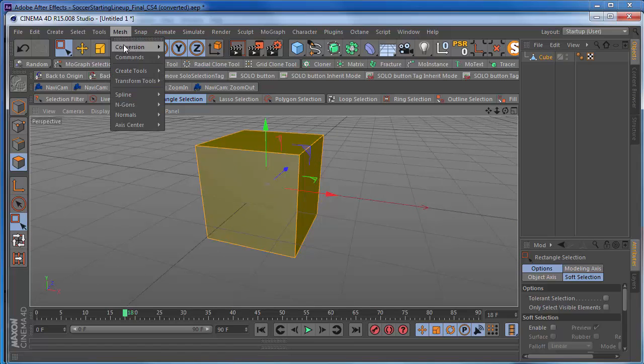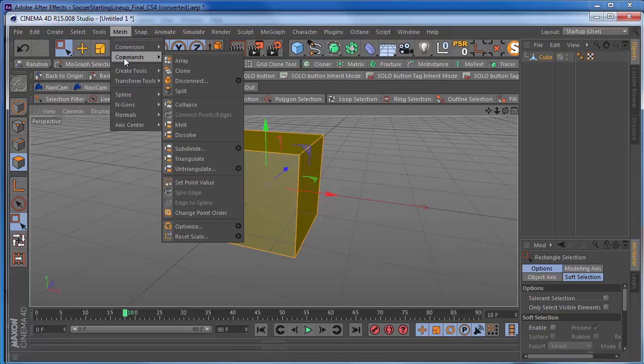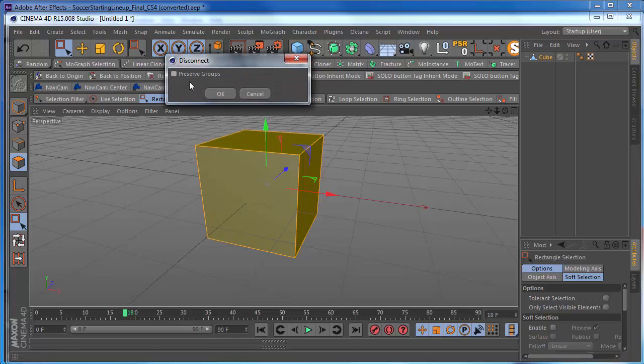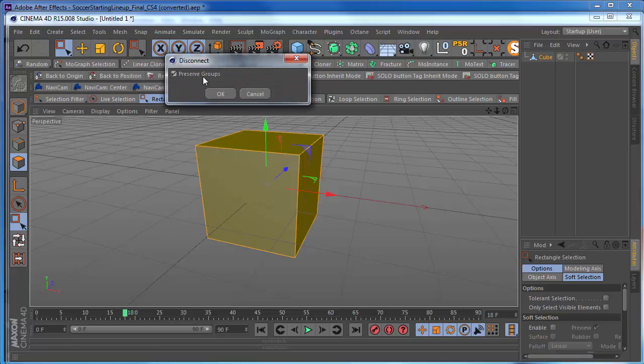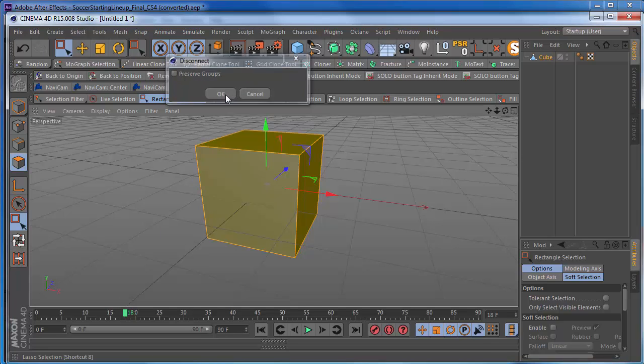So now, we go to commands, go to disconnect, click on the gear here, and make sure that this is off. Okay, it's on by default. Click that off. And that's going to disconnect the faces.